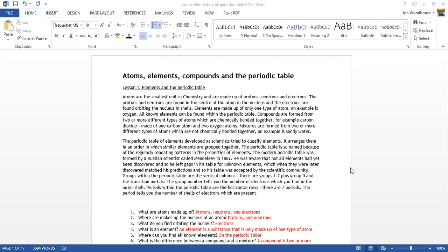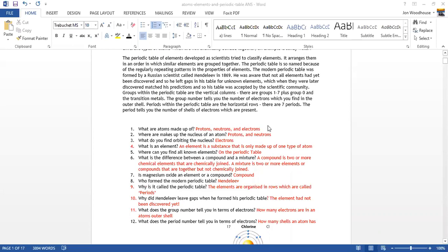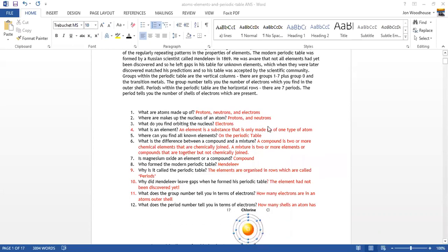Hello Year Sevens. This is the booklet that you got yesterday — 'Atoms, Elements, Compounds and Periodic Table.' If you haven't got this booklet, you need to check your emails dated the 20th of April and download it. On this booklet is some information, and you will need to use that information to answer the questions. What I've done here is answered all those questions.